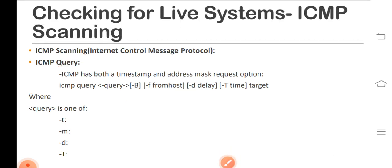Next, ICMP query. The Unix tool ICMP query or ICMP push can be used to request the time on a system - that is, to find out the time zone of the system by sending ICMP type 13 messages (timestamp).